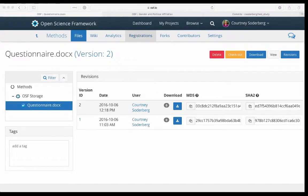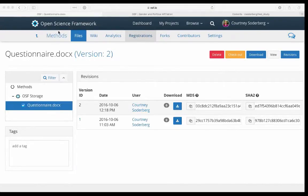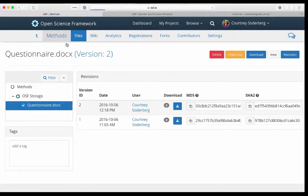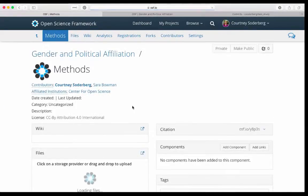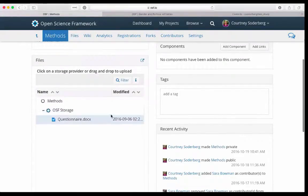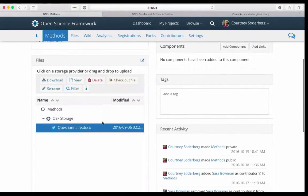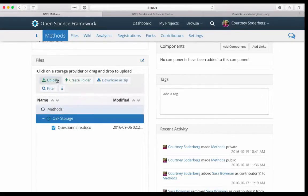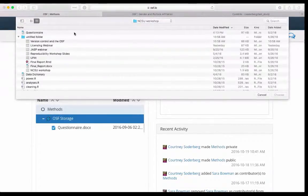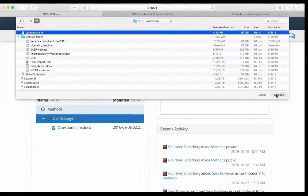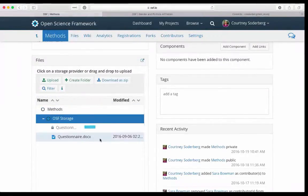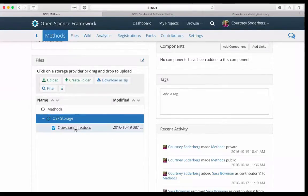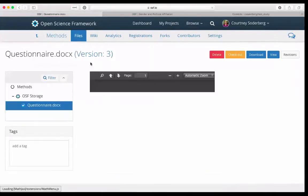Then I could make whatever changes I needed to make to that document on my own computer. I'm just going to change some basic font colors, resave it on my personal machine with that same name. So resave it as questionnaire. And then as I did with the R script, I want to go ahead and upload that file.